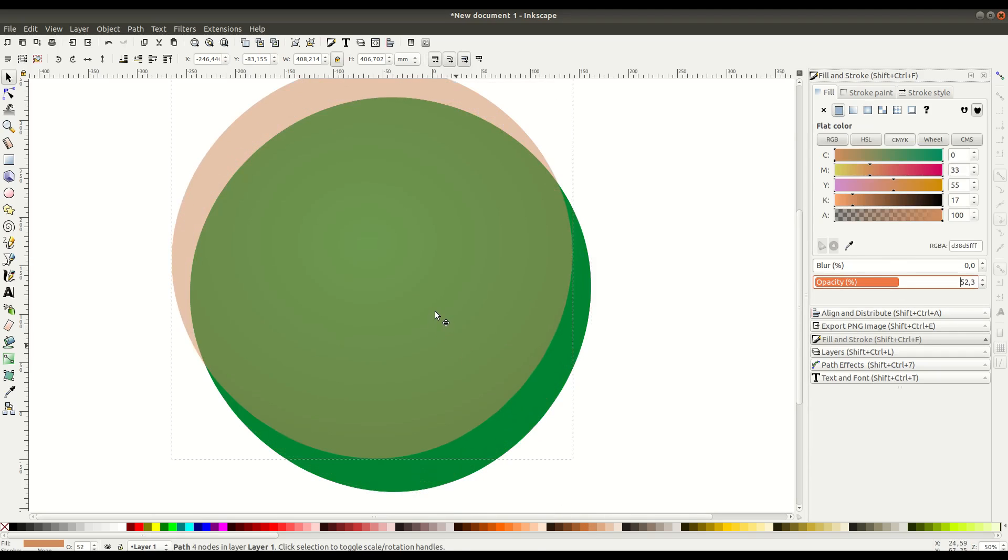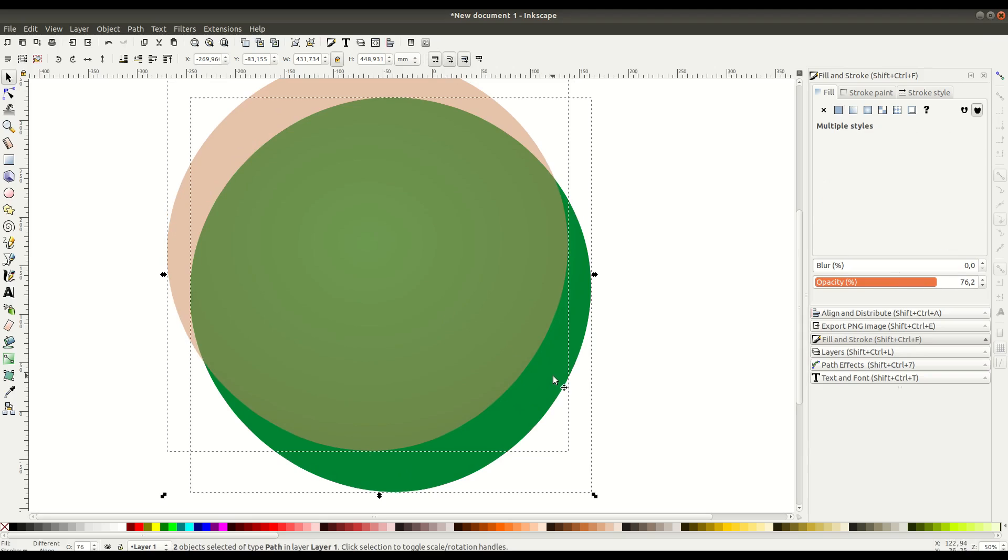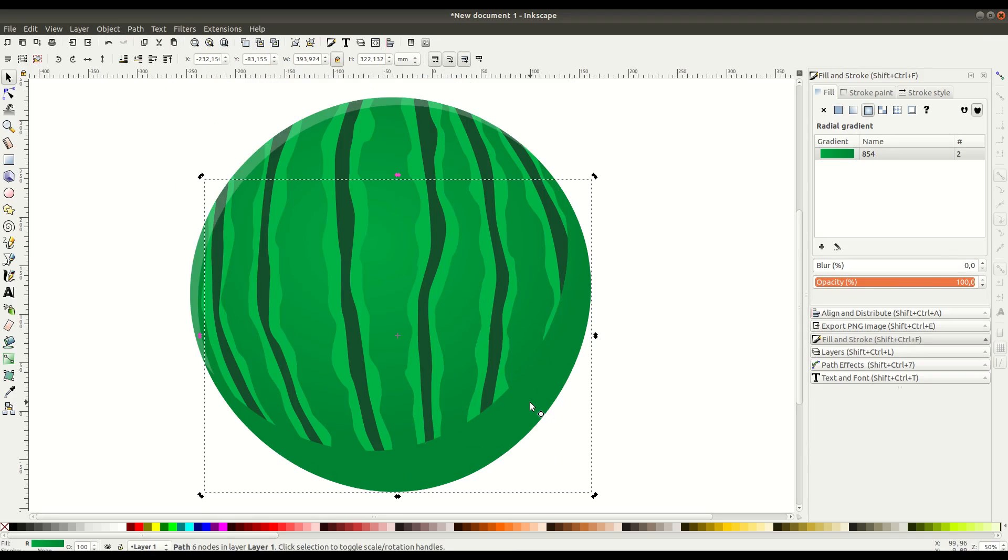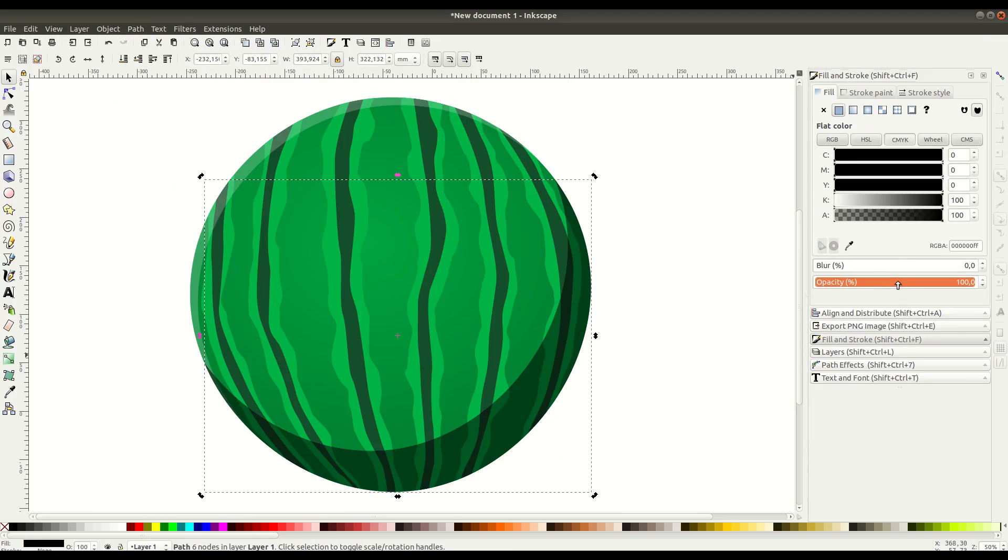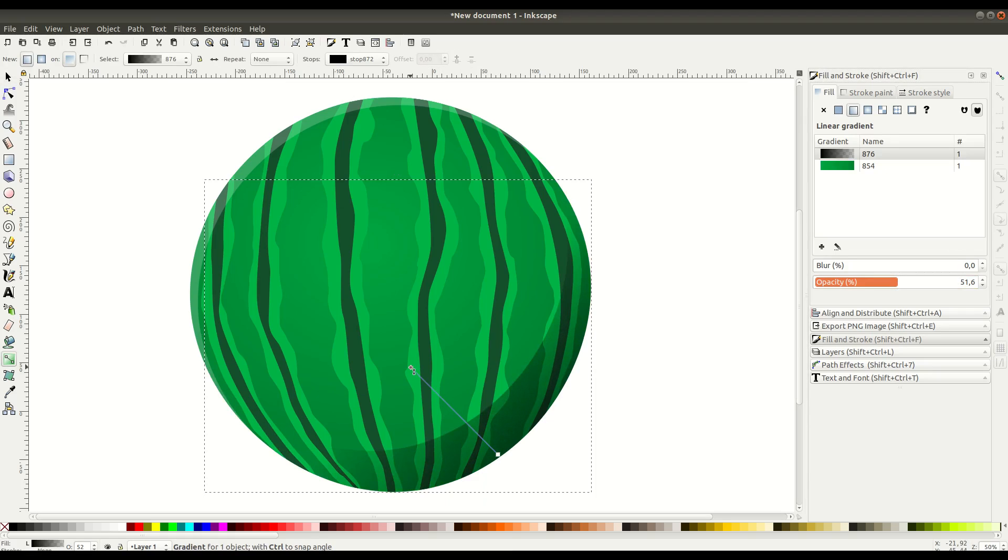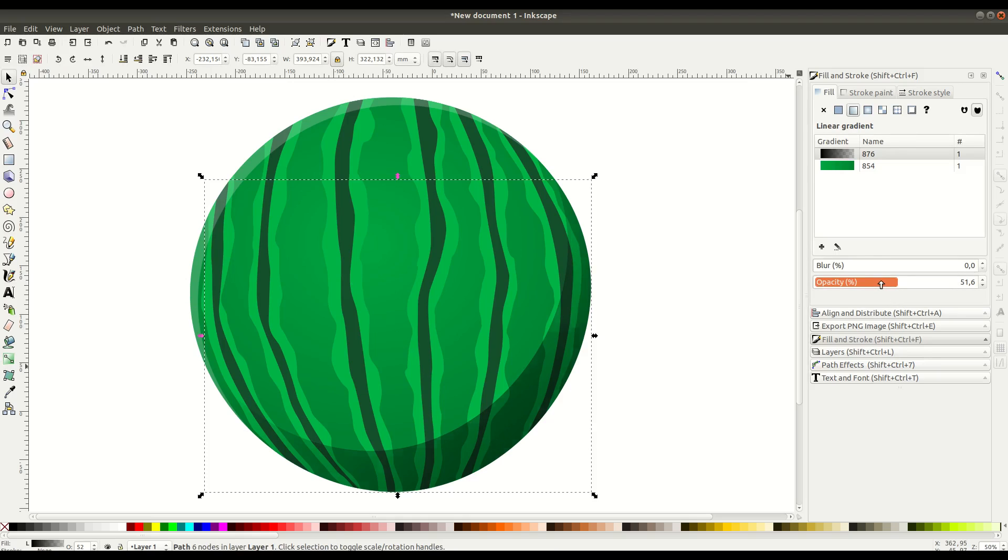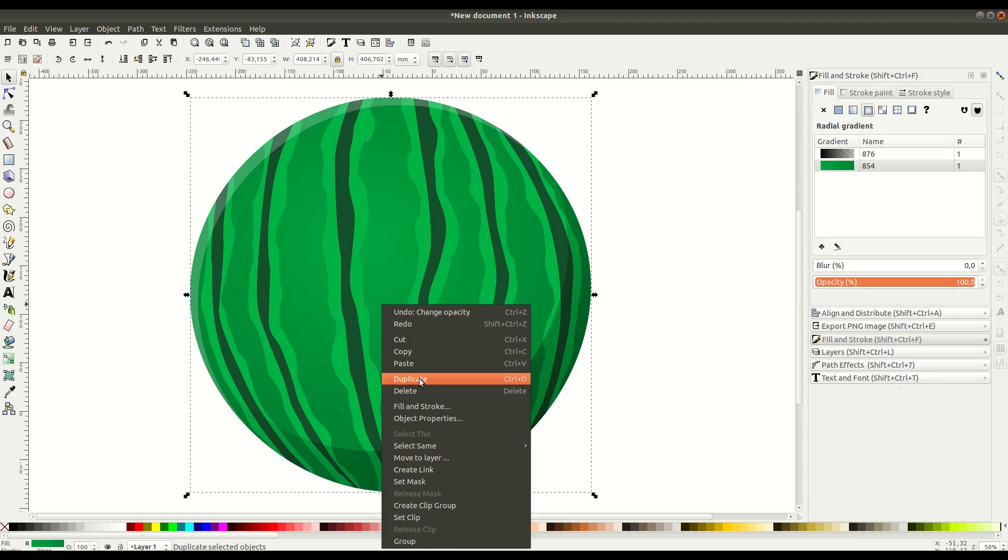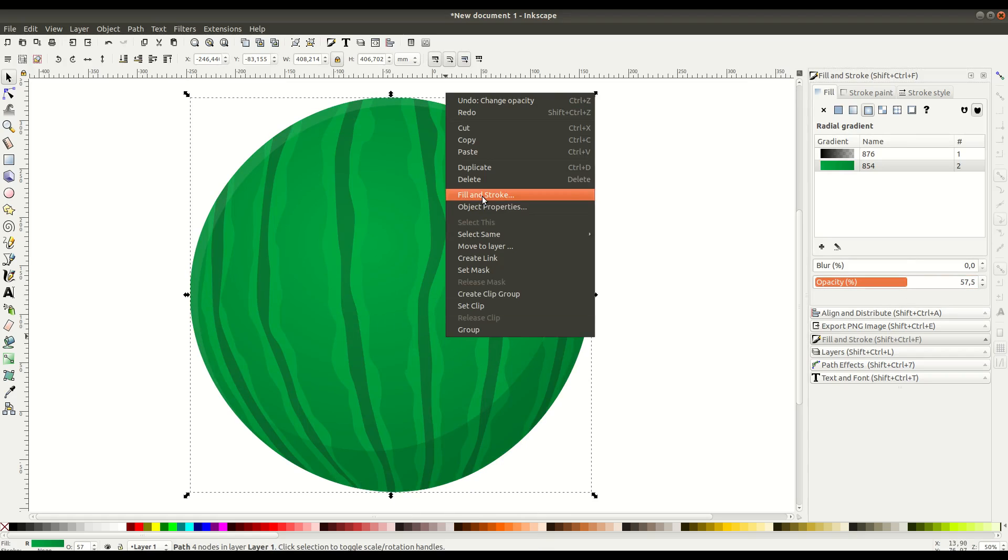We do the same thing again—duplicate, move it to the point we want, and when both are selected, we create the difference to create a half-moon shape. This time we'll add a black color and a gradient to create more of a shadow in the bottom right-hand side.